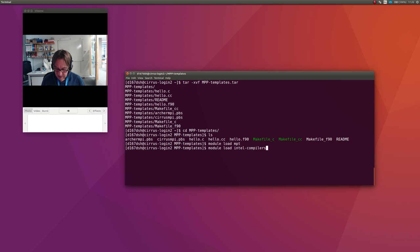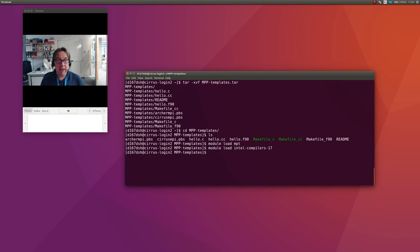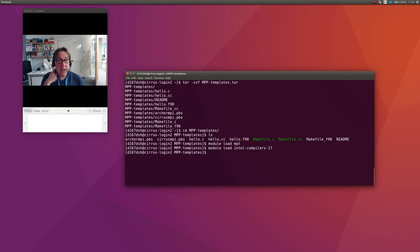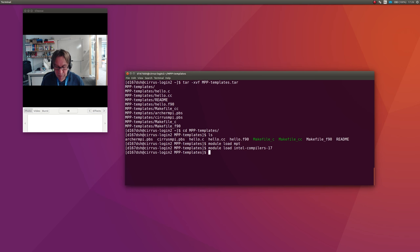Having done that, we can compile these programs. Now these are actually still serial programs, but I'm going to compile them using the MPI wrappers to the compilers just to show you what you would do with a real program.